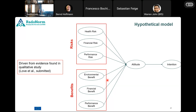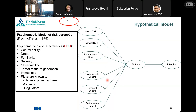Health risk is important — especially as a focus in this project. We want to dig deeper into health. If something is perceived as a health risk, why is that? So we added some psychometric risk characteristics: Is it because it's novel? Is it familiar? Are the risks not immediately observable? Or is it because of catastrophic consequences, and so on?